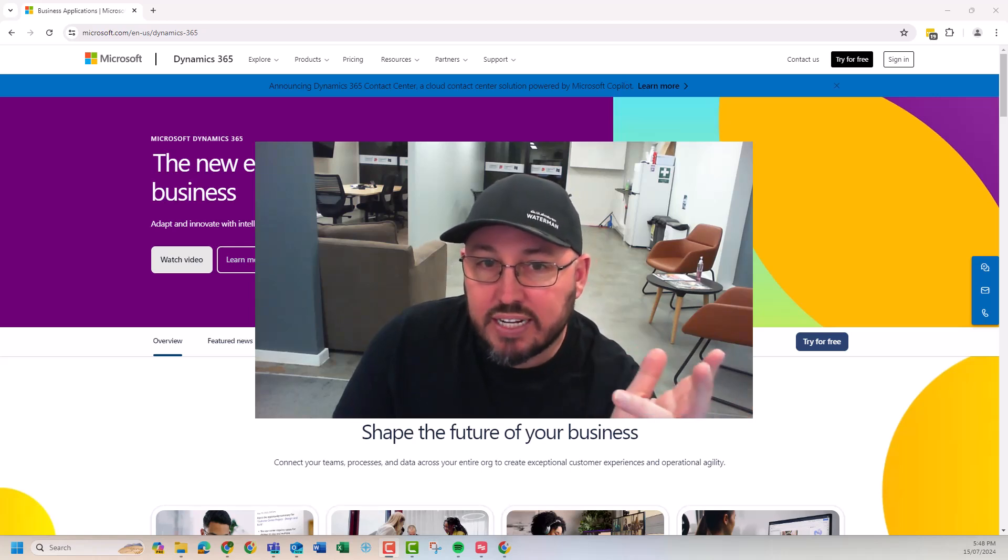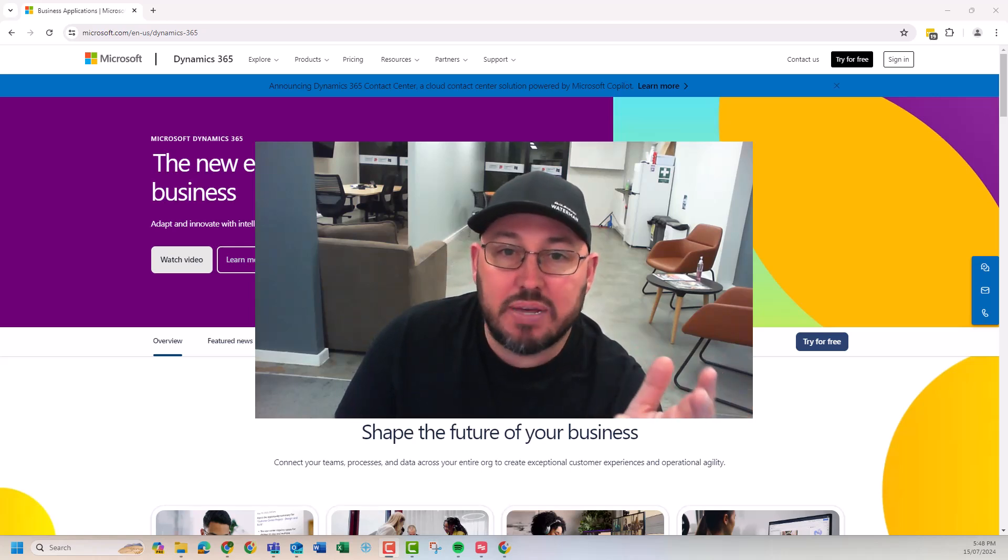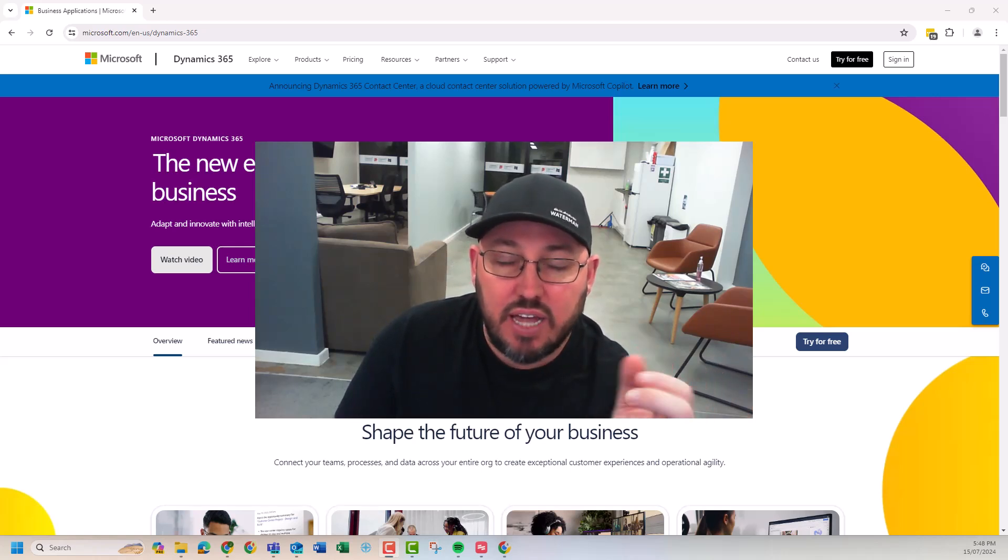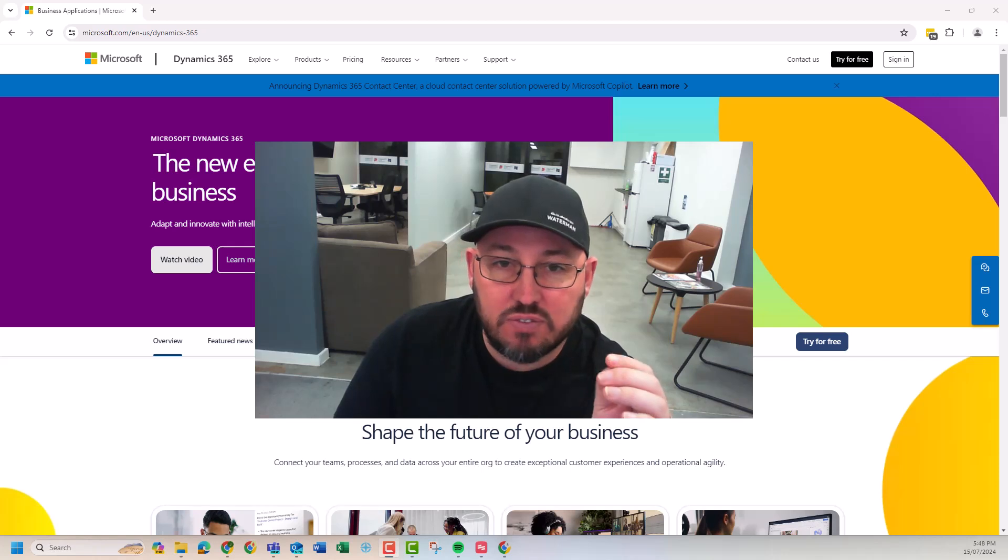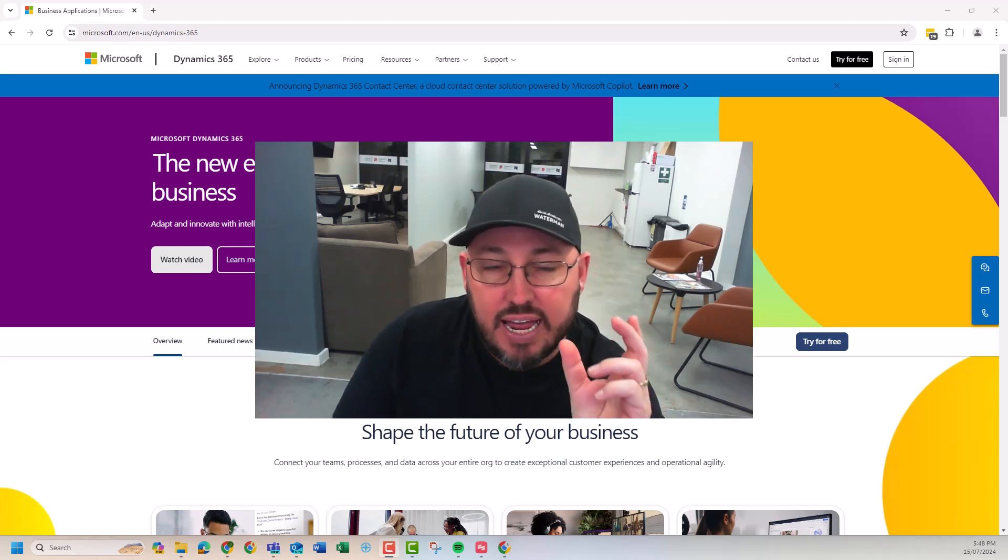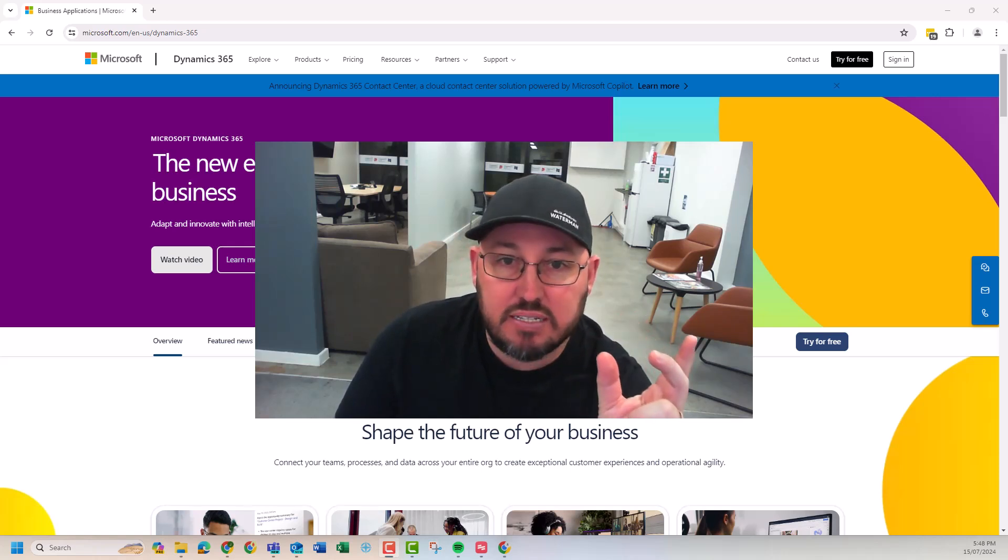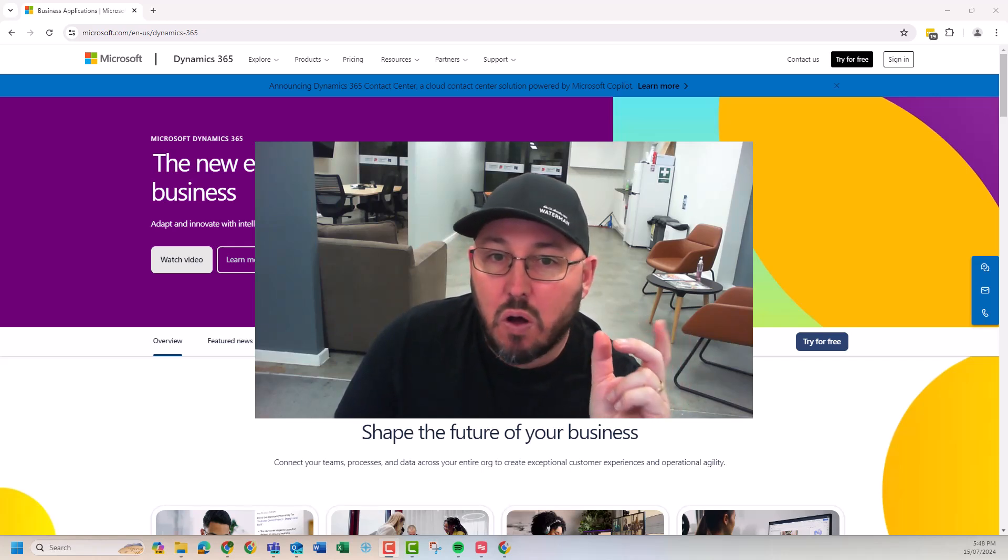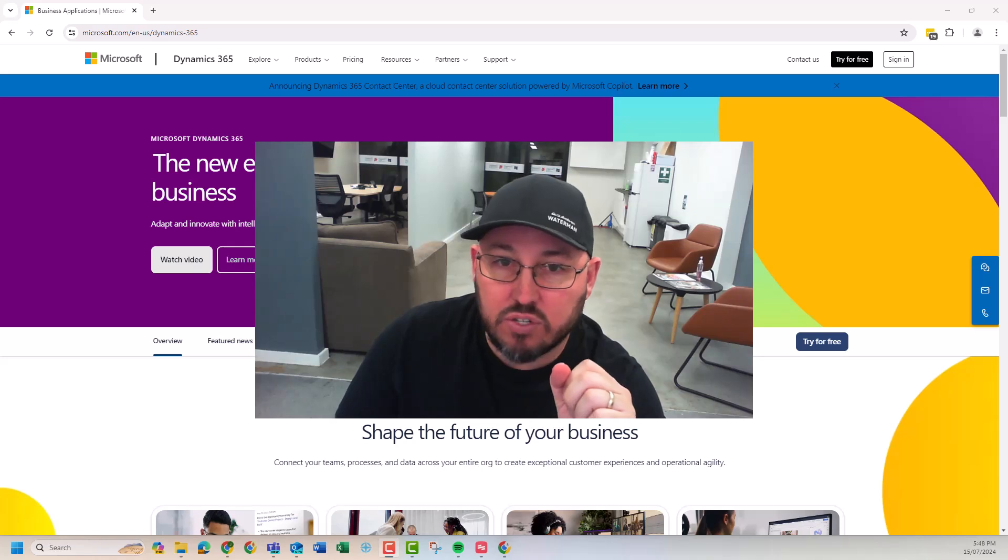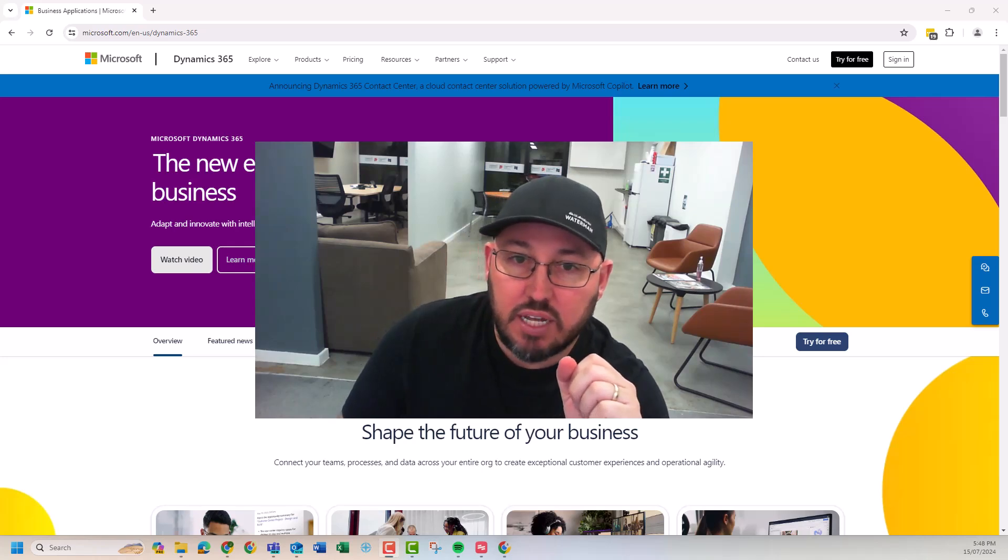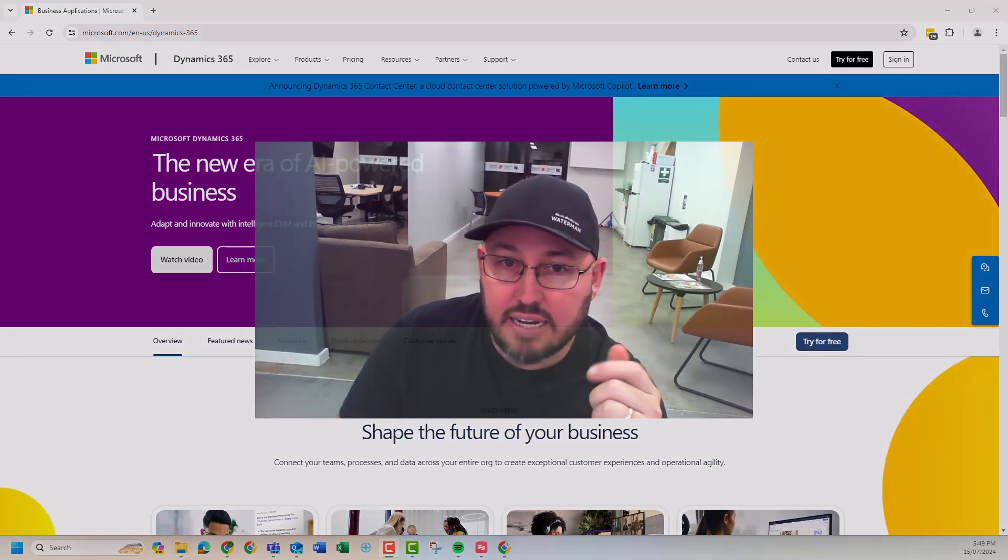We're going to talk about environmental transfers. How do you transfer a production environment of Business Central to a whole other Microsoft tenant? Let's get started.